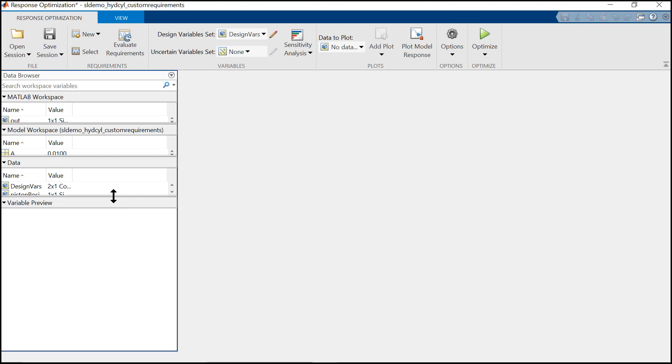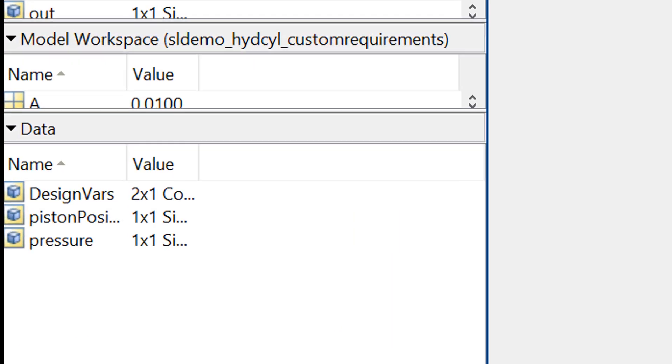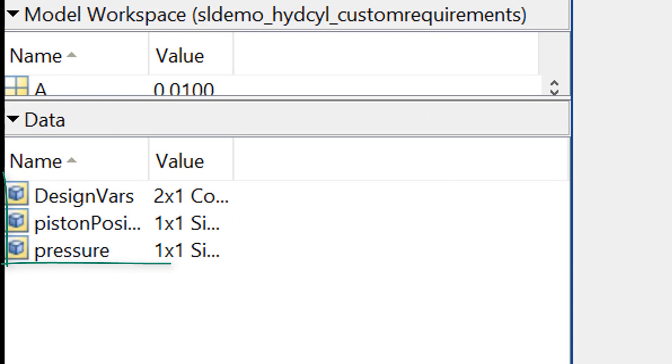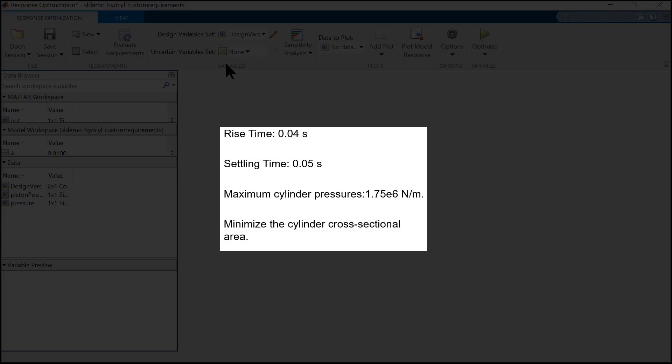Now you can see that all the design variables which we have defined and the signals that we want to log are under the data tab.